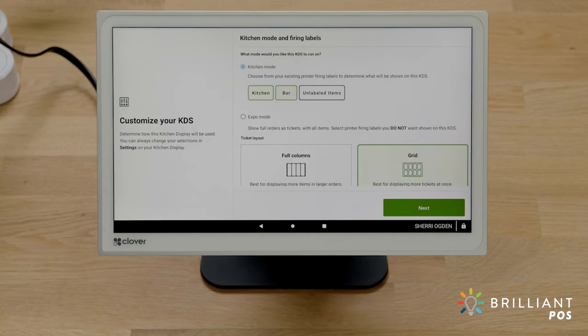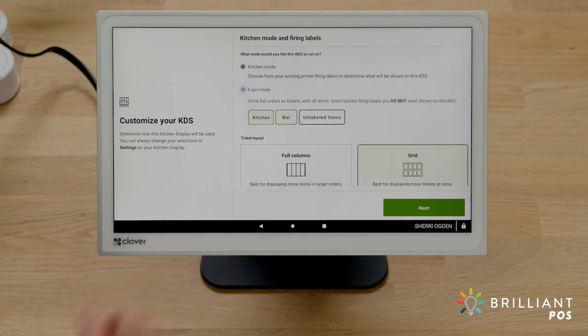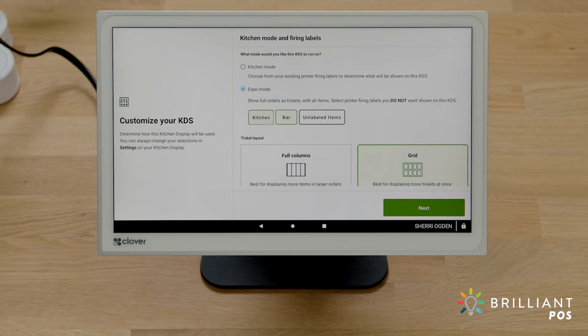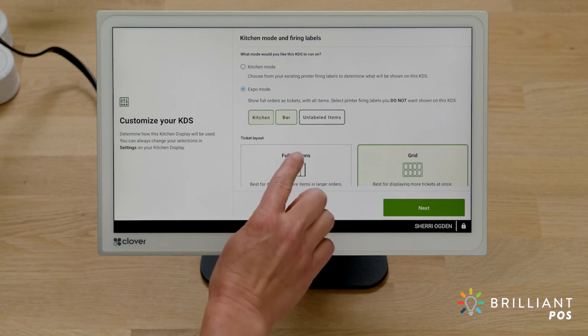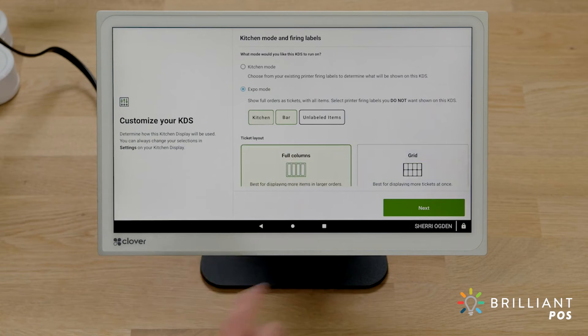Now, choose between kitchen or expo mode. Kitchen mode will display all items that use an existing printer firing label. Expo mode displays all items and orders across the restaurant. You can also filter by firing labels and choose how to display your tickets.